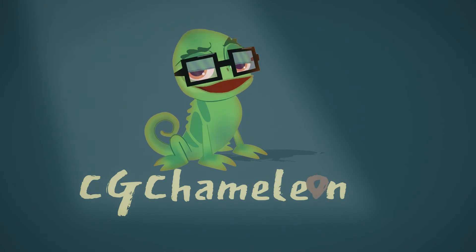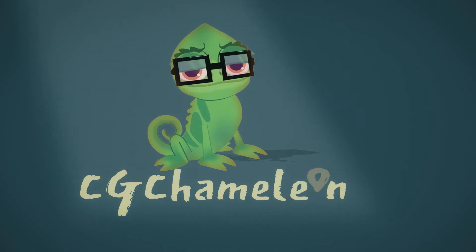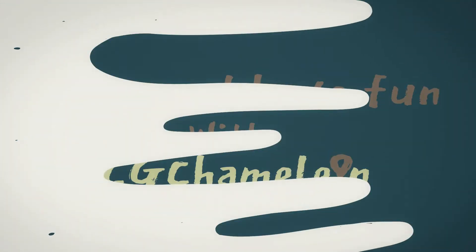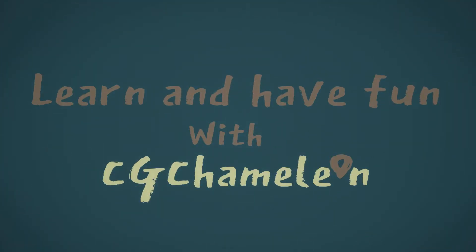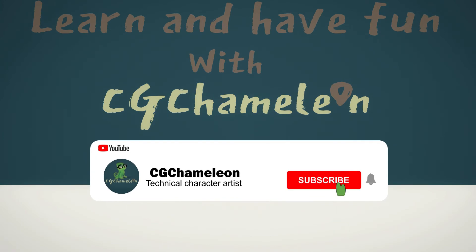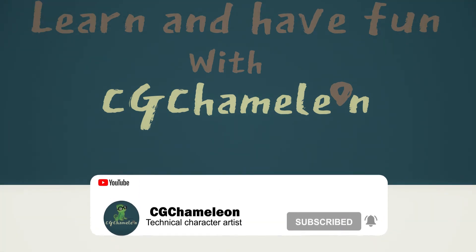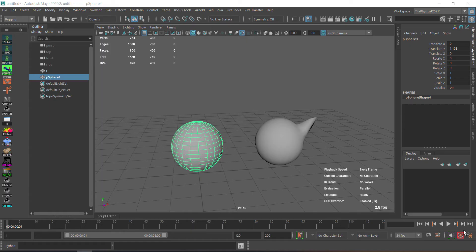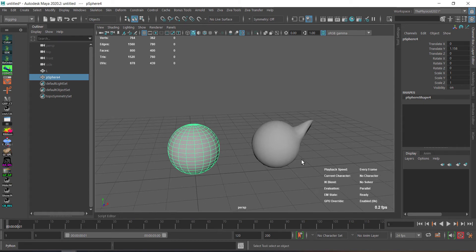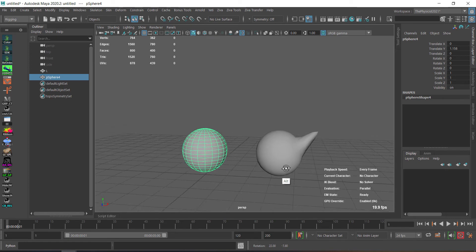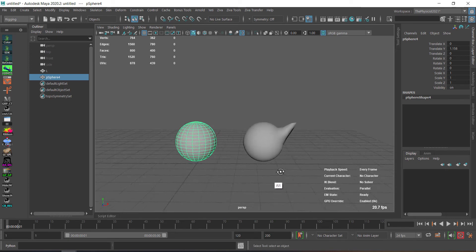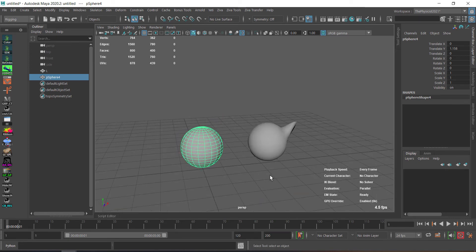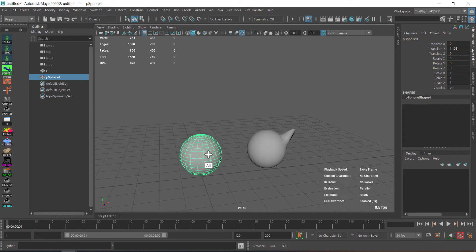Welcome to CG Chameleon. Hello and welcome to CG Chameleon. In this quick tutorial I'm going to share with you my techniques of mirroring a blend shape without the need to use a rib deformer or to use an external script. There is everything with Maya.